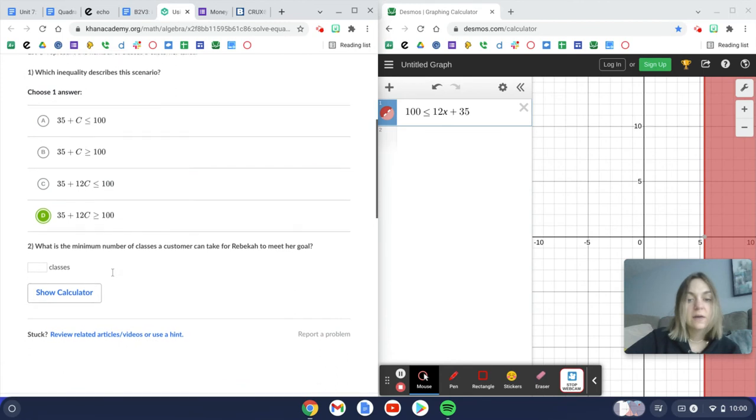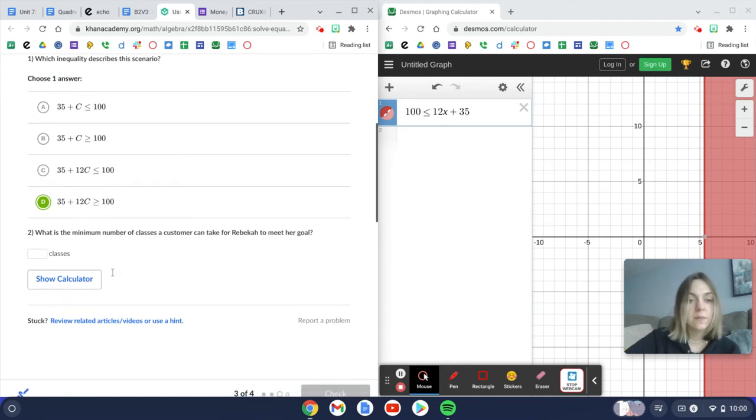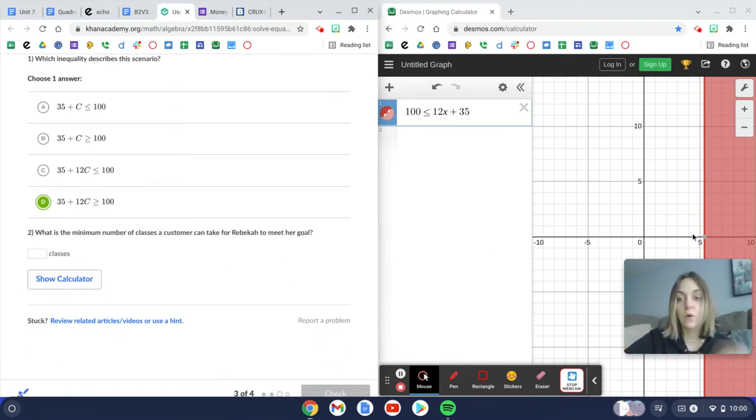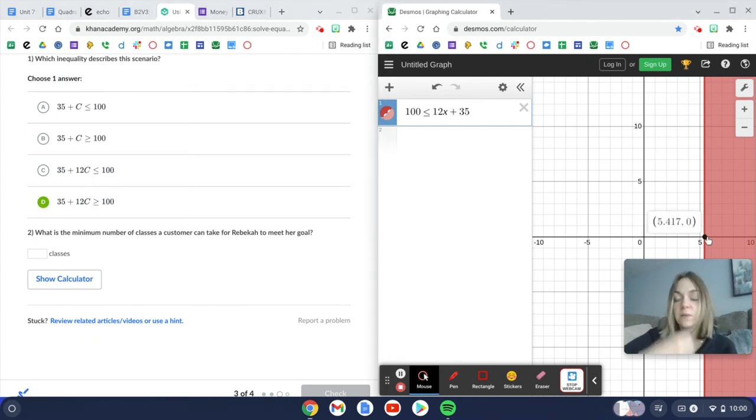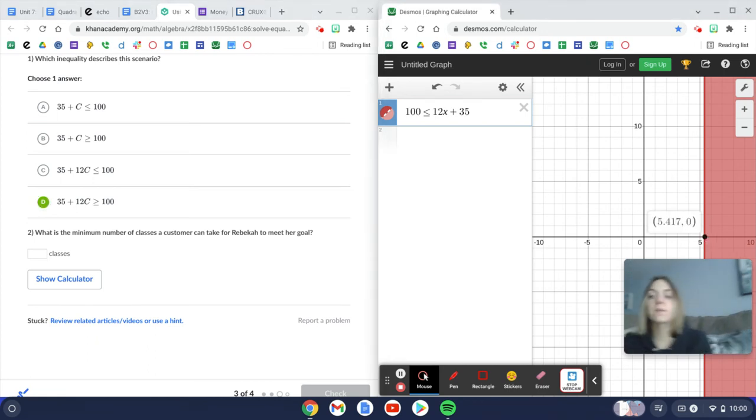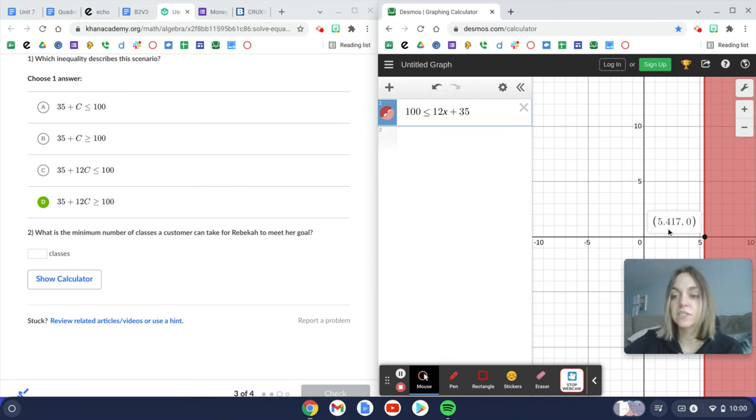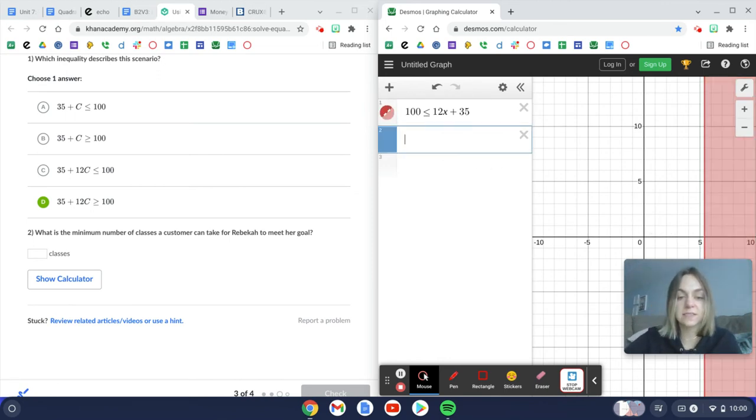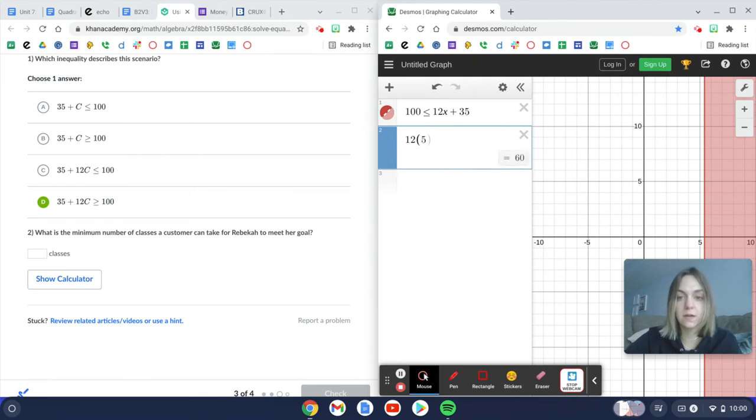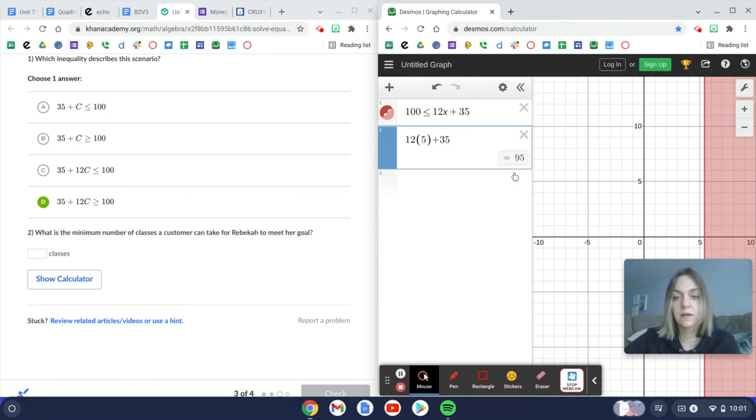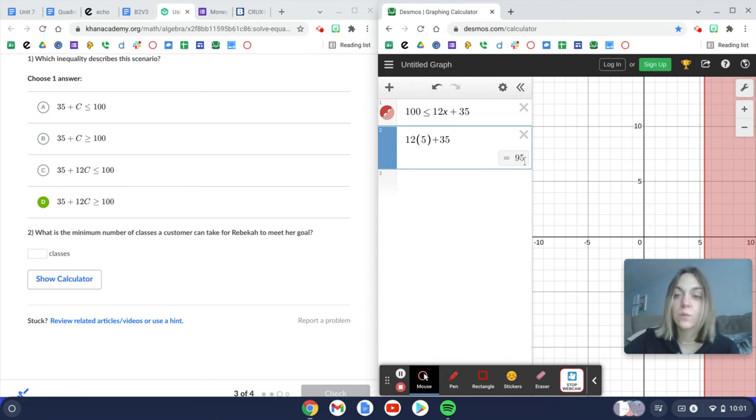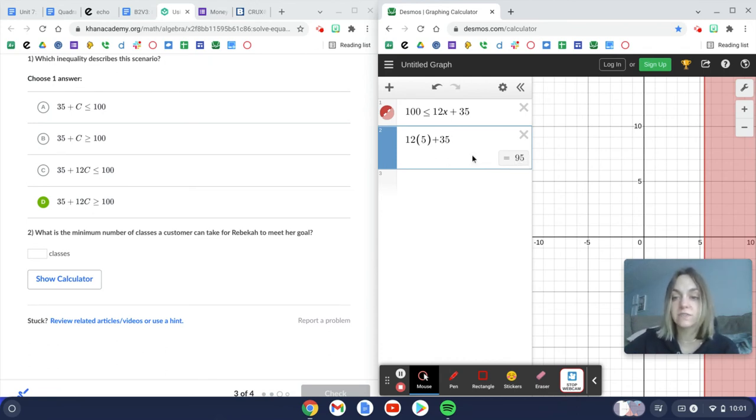Now it says what's the minimum number of classes the customer can take for Rebecca to meet her goal. What we're going to do is just pop on over here to Desmos. Now we have 5.417. If each student only takes five classes, let me plug in five for x. That does not give her $100. That only gives her $95.